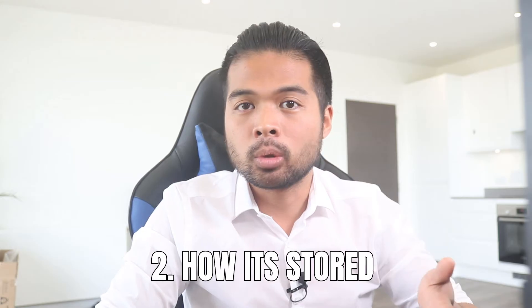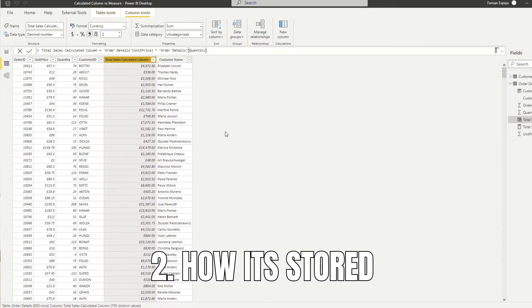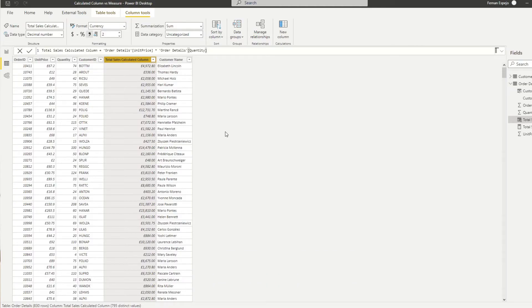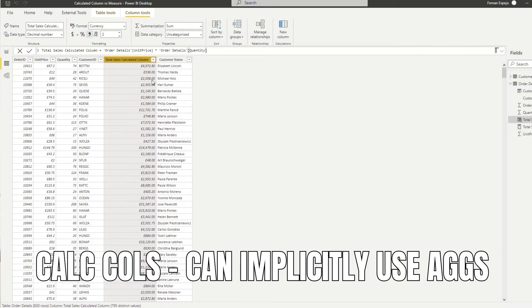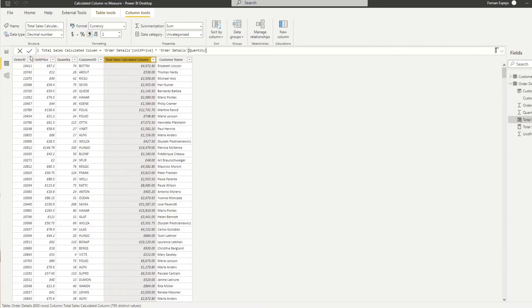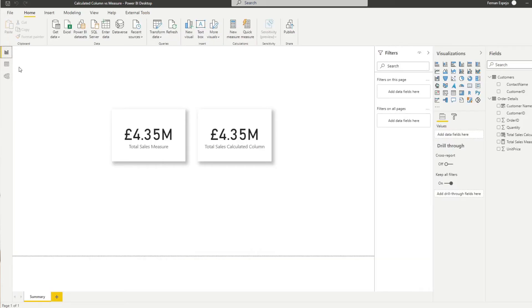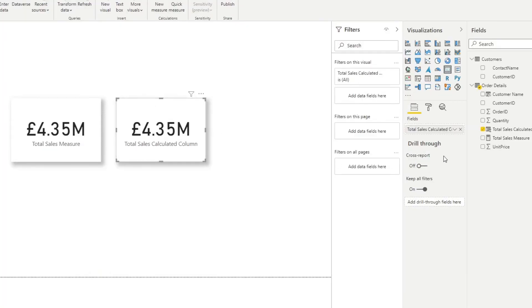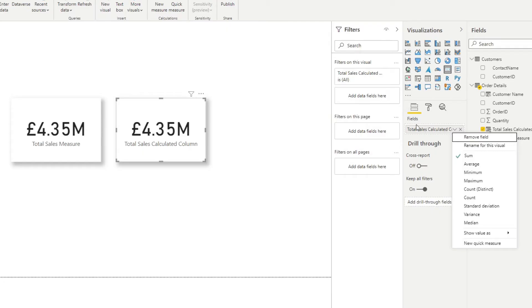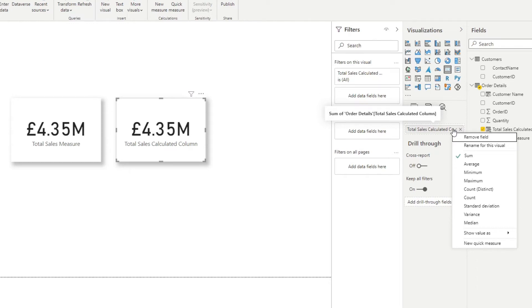The second difference between the two is how they're stored. So as I showed you before, because the calculated columns are stored as rows within your tables, it means that these columns already has a row context, which means that you can implicitly apply aggregates on them on your reports. So if we go to our report view here, and let's go back to this calculated column measure, you'll see that if I click this button here to change the aggregation of the fields, you're able to apply implicitly what aggregation type it should have.